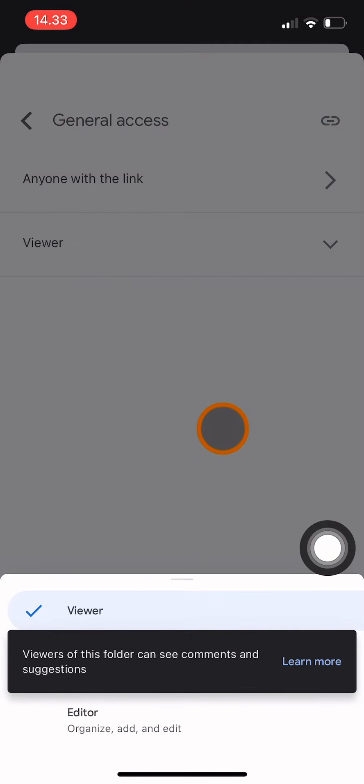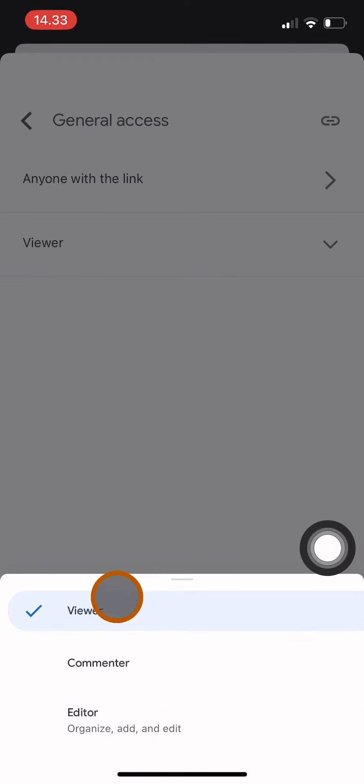So anyone that has this link can open this folder, but they can only view and they are unable to comment, edit, upload files, or delete files from this folder.